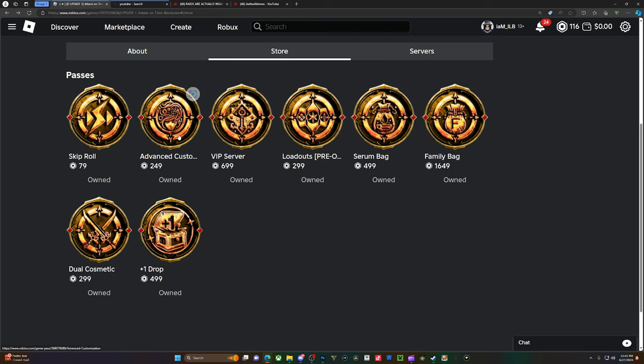Advanced Customization is not needed, it's optional. If you want extra hairs and stuff like that you can go ahead and cop this. A lot of y'all be asking me how do I get my hair, where I'm getting my hair from. This allows the game to get into your inventory and let you pick any hair that you've bought off of Roblox, which is pretty cool. VIP Server is optional if you want to play with your friends, super optional. I got it because I'm a content creator and I want to help you out on stream.